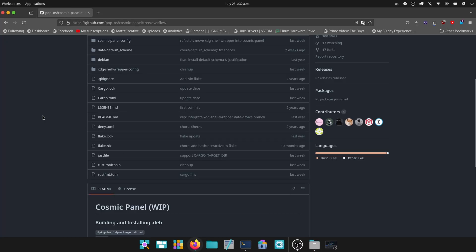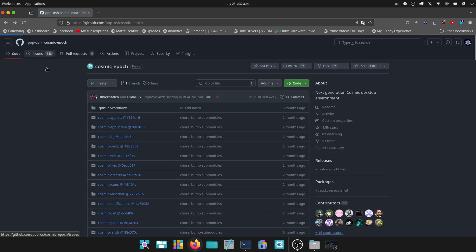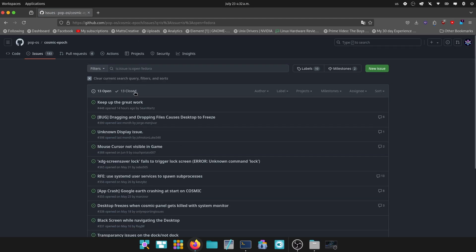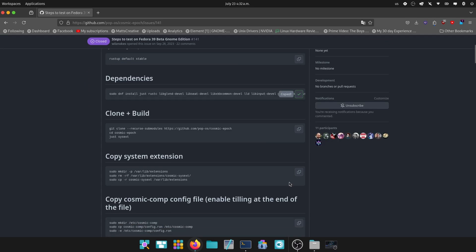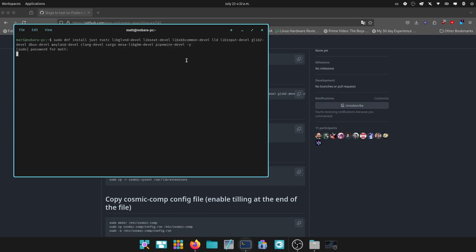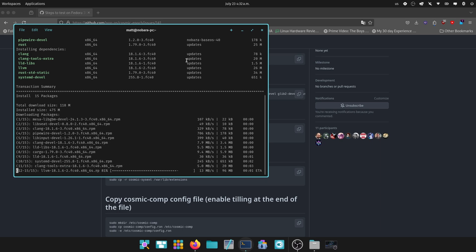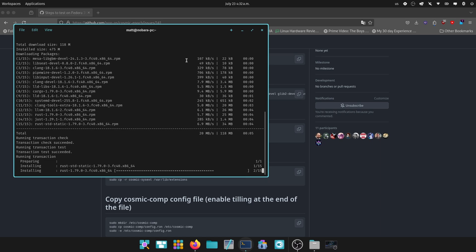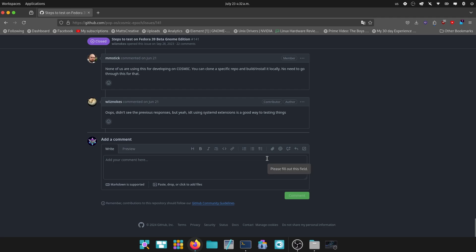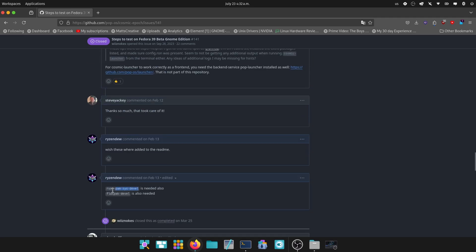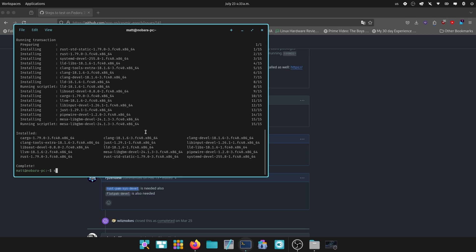We are going to head back to the repo, and in issues we're going to search Fedora. We're going to go to closed because the Fedora 39 stuff was closed. Steps to test — we're going to copy this because we are going to need all of this. I'm going to enter my password. Then we're going to head down to my comment and we're also going to add these ones. So we're going to sudo dnf install and grab the flatpak development libraries.